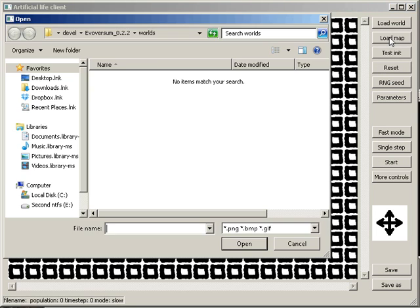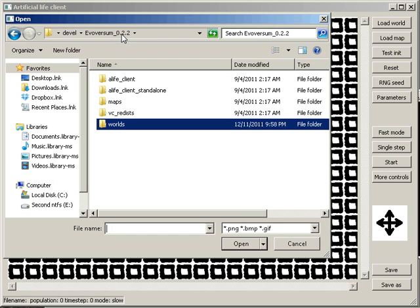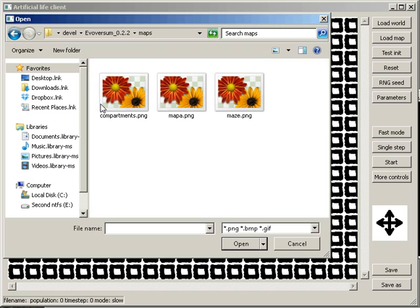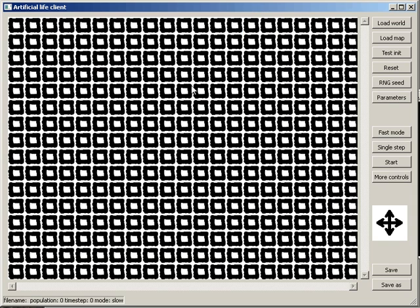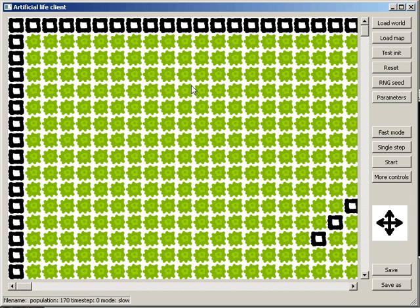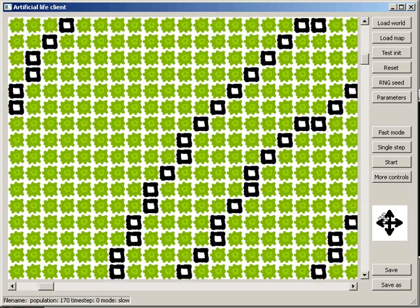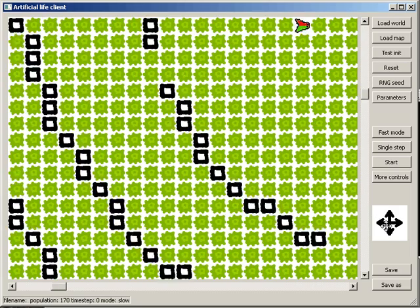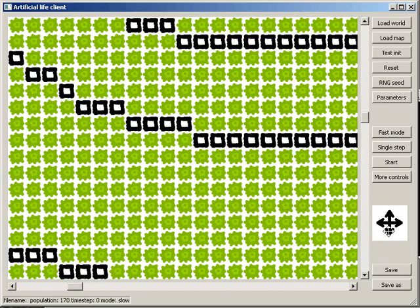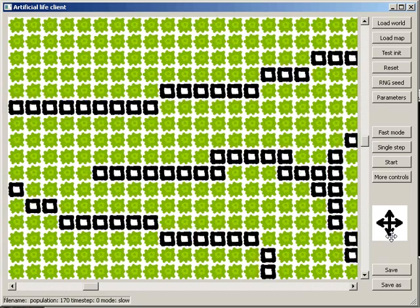We'll now create a new world from an image. The image specifies the placement of walls as well as the initial distribution of food and animals.